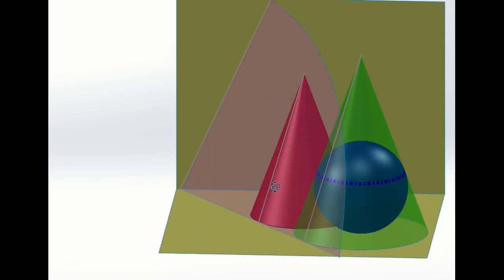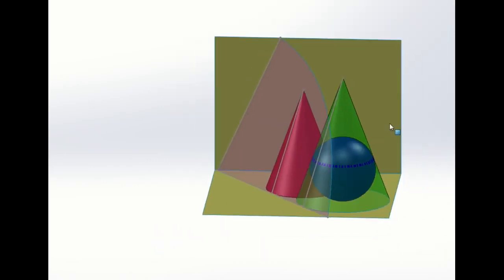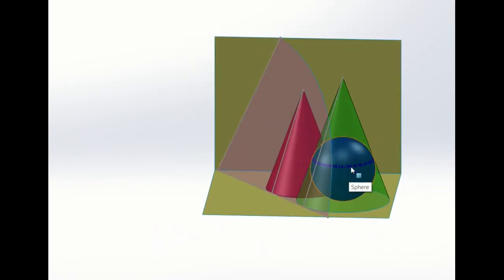So that is a tangential plane to a cone and a sphere that are in contact with each other.